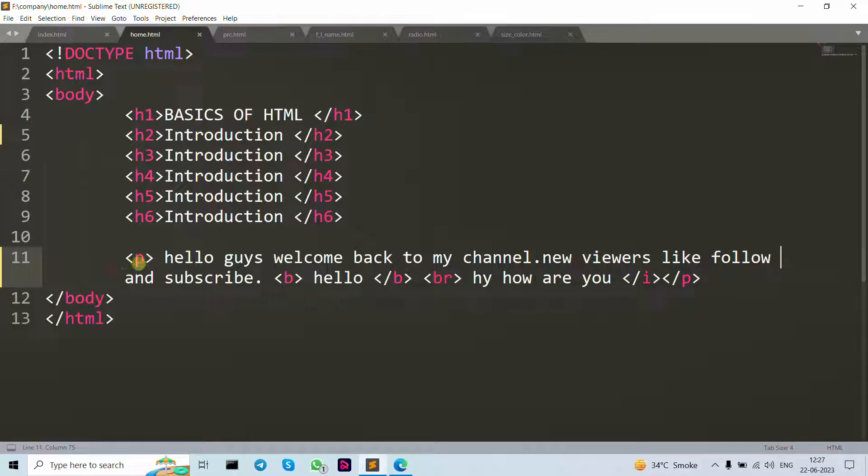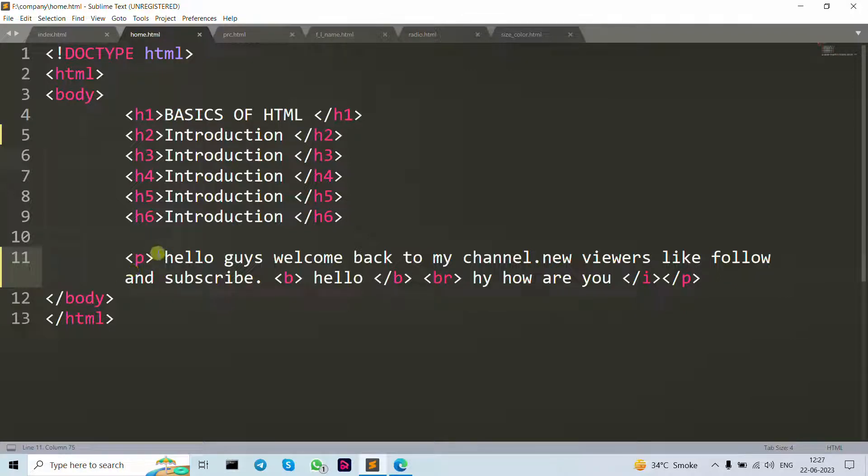P tag basically defines the paragraph tag. If you want to create a new paragraph and write some things like 'hello guys, welcome back to my channel, viewers like, follow and subscribe.'